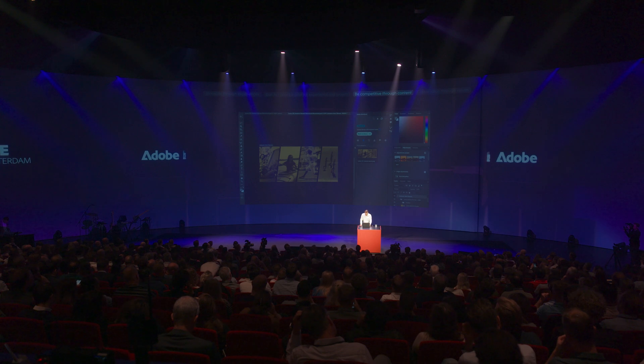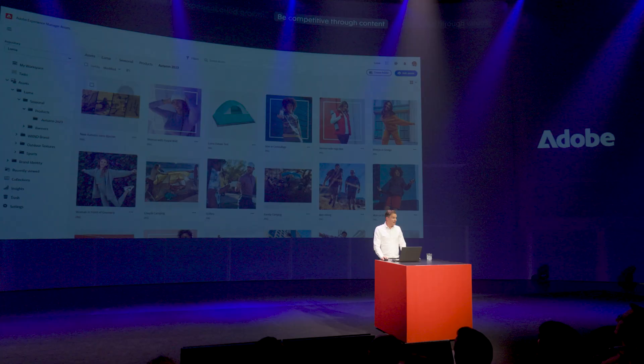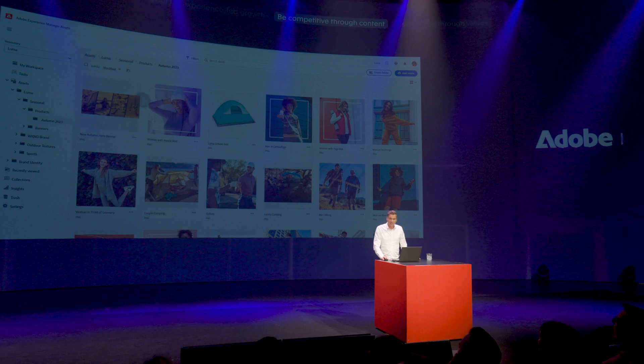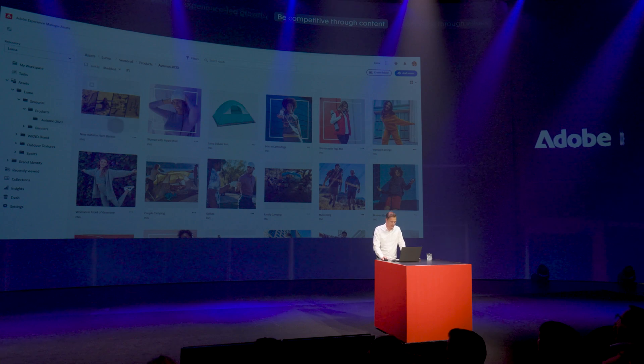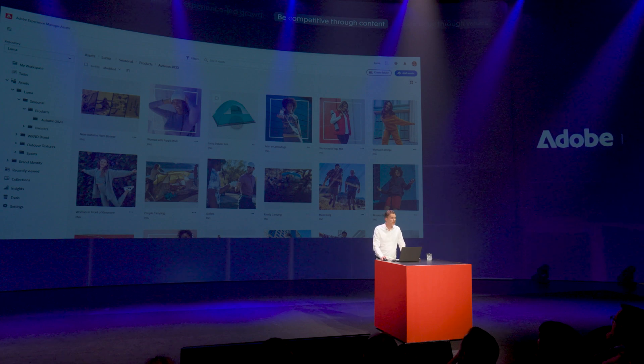Let's switch to Adobe Experience Manager Assets. Here you can see that the banner has already been updated in the DAM — Adobe Experience Manager Assets. Like many organizations, Luma has creatives that are responsible for the creation of primary assets and imagery, like you can see over here.